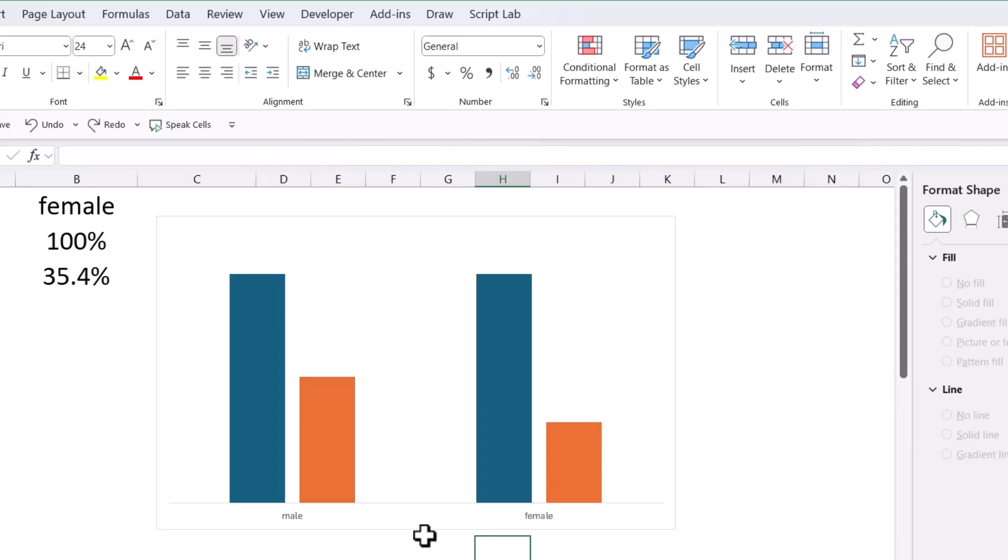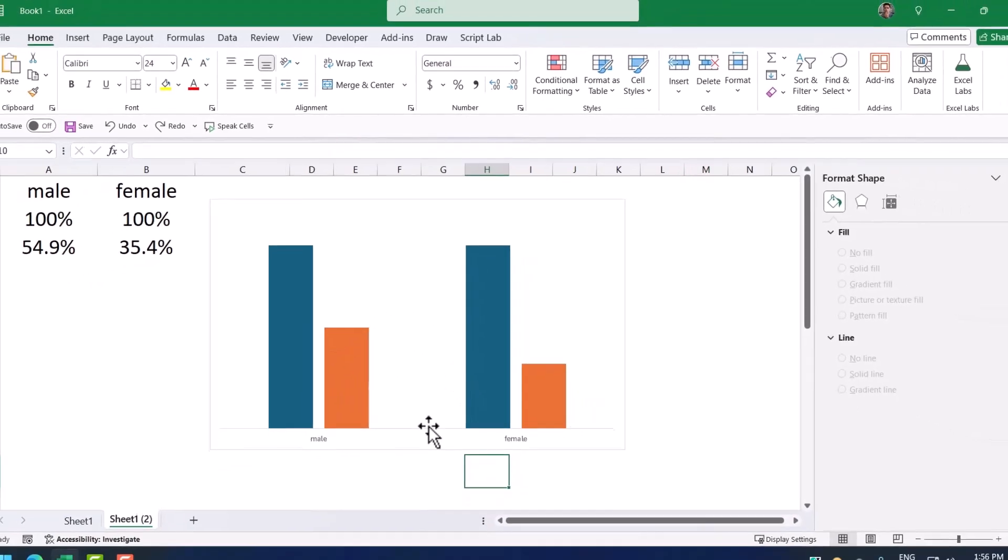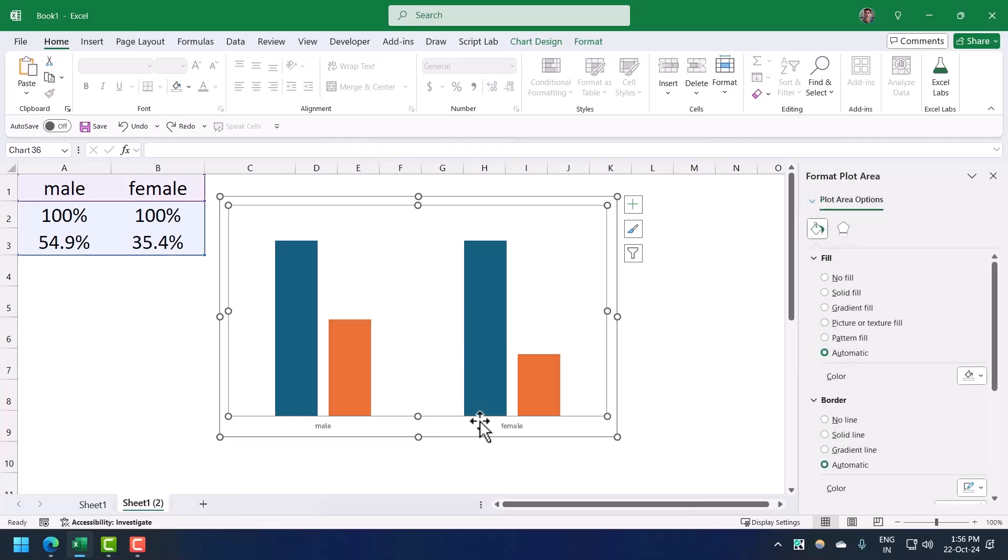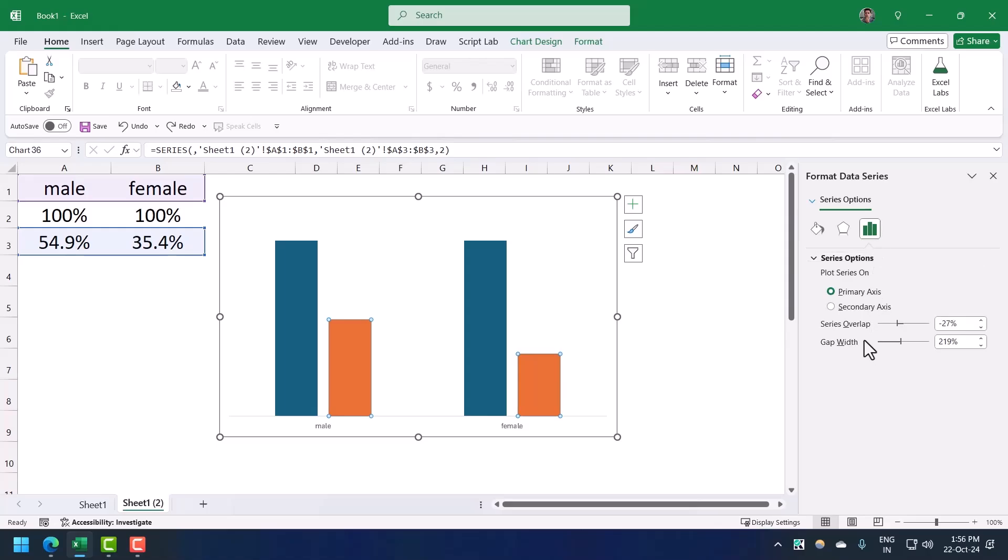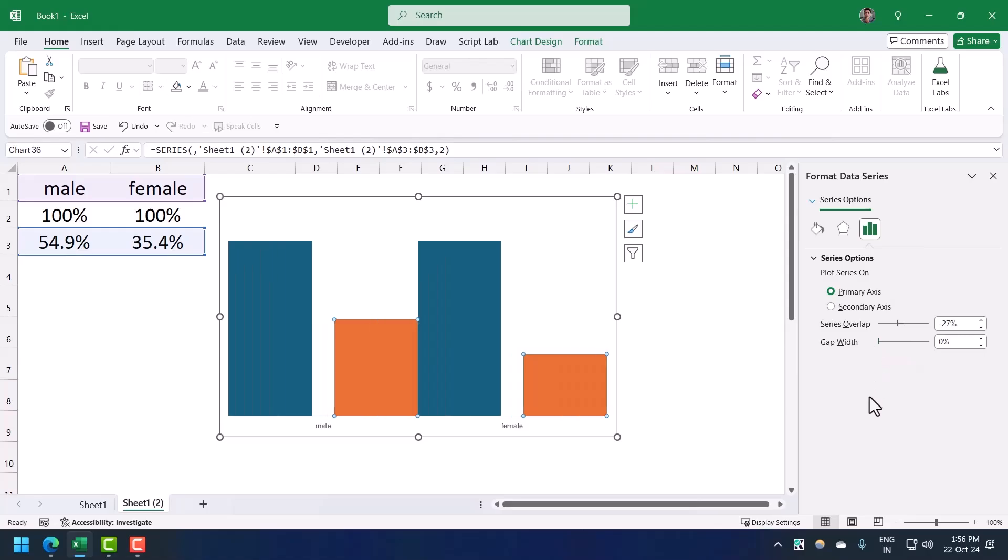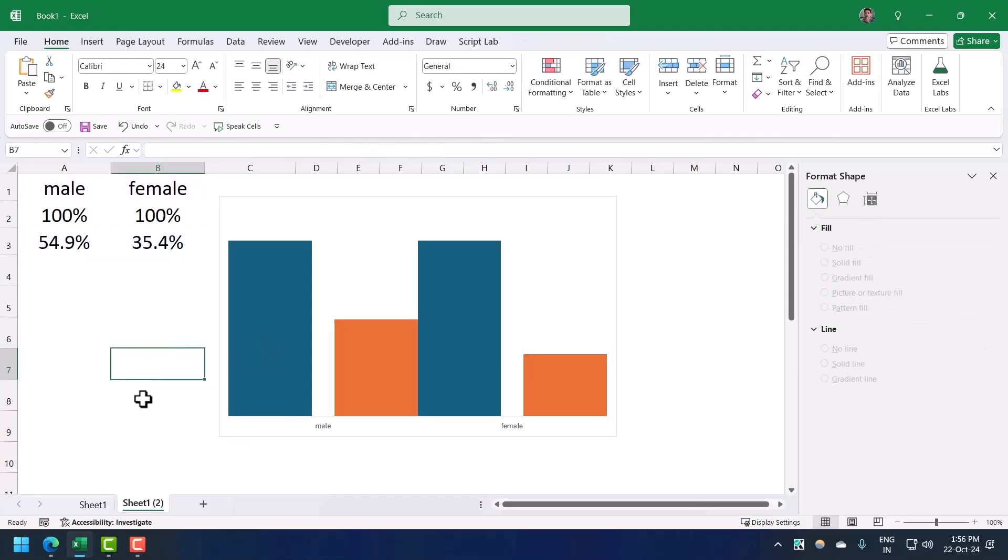The first thing is to decrease the gap width between all of these columns. Once you select the column, any of the columns, then go to your series options and then make this gap width to 0%.